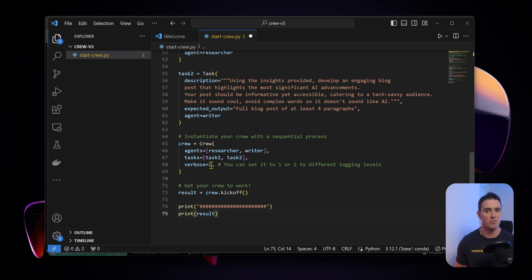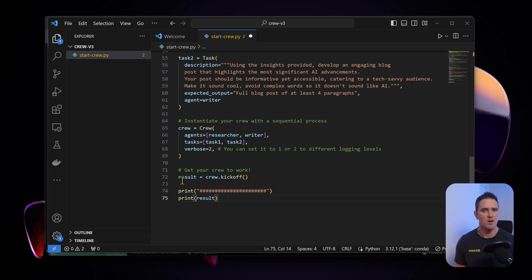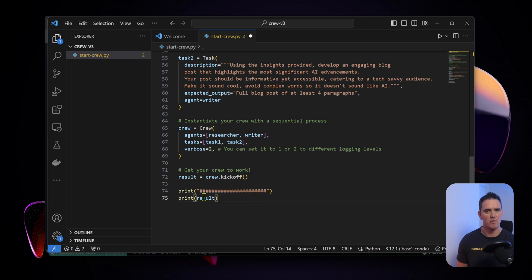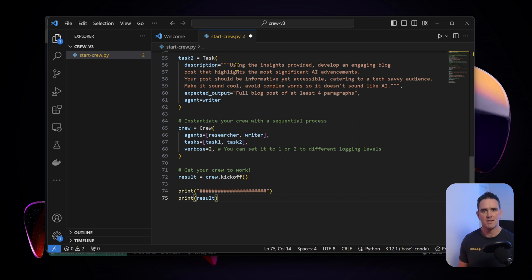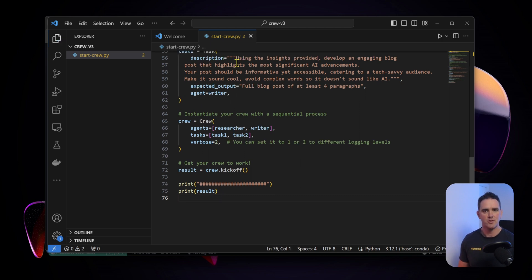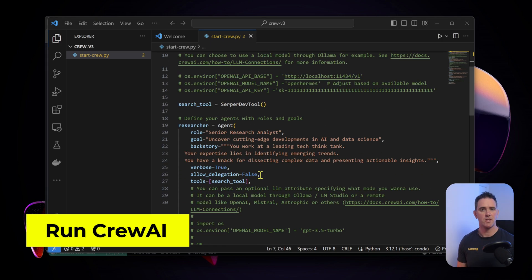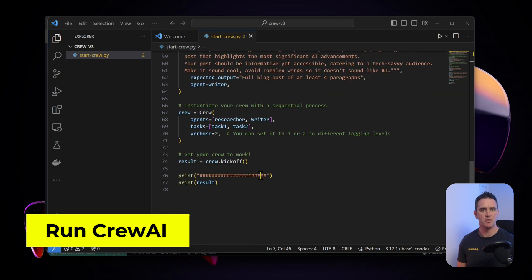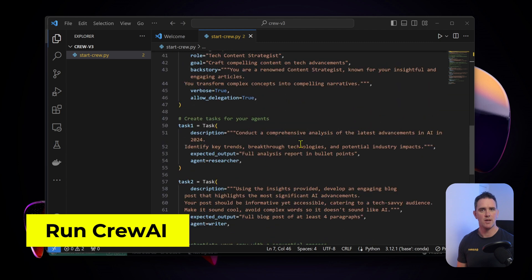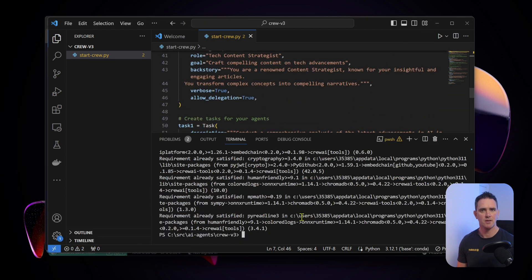To get your crew to work we're basically instantiating crew dot kickoff and then we're going to print out the result. We should be good to go. Let's hit save, ctrl S. Everything should be good to go.